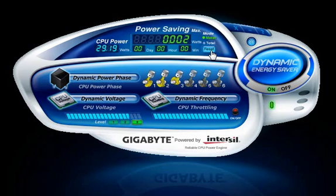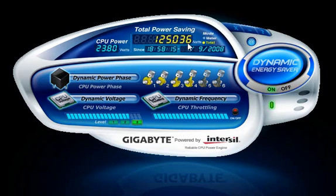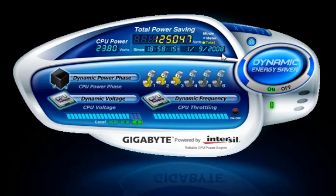In total mode, you can see how much total power savings have accumulated since activating Dynamic Energy Saver for the first time. Even if the Dynamic Energy Saver functionality is turned off, the total amount of power saved will be recorded until DES is reactivated.